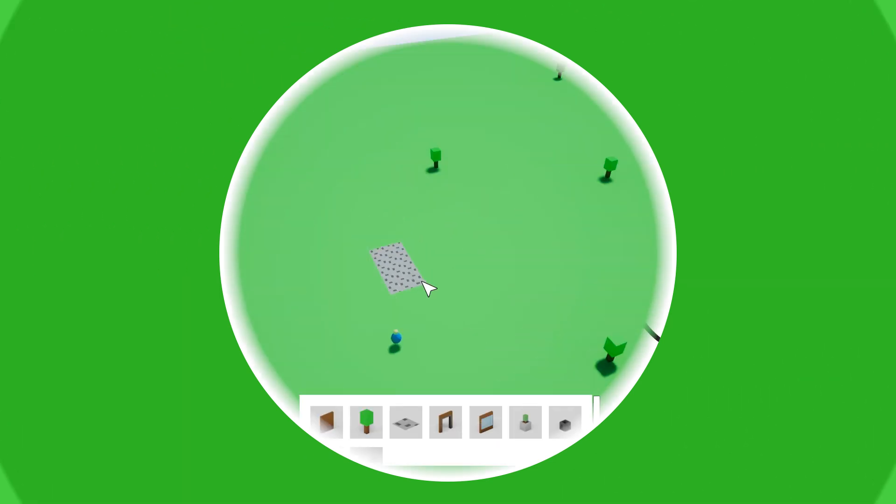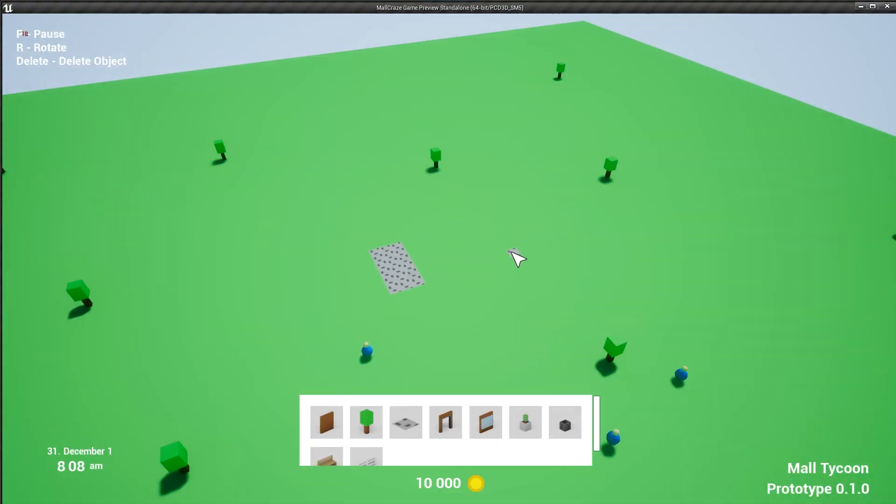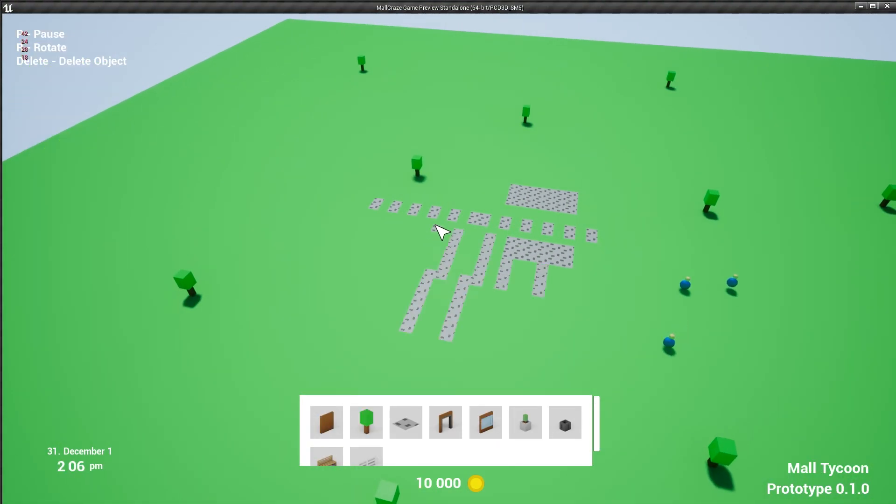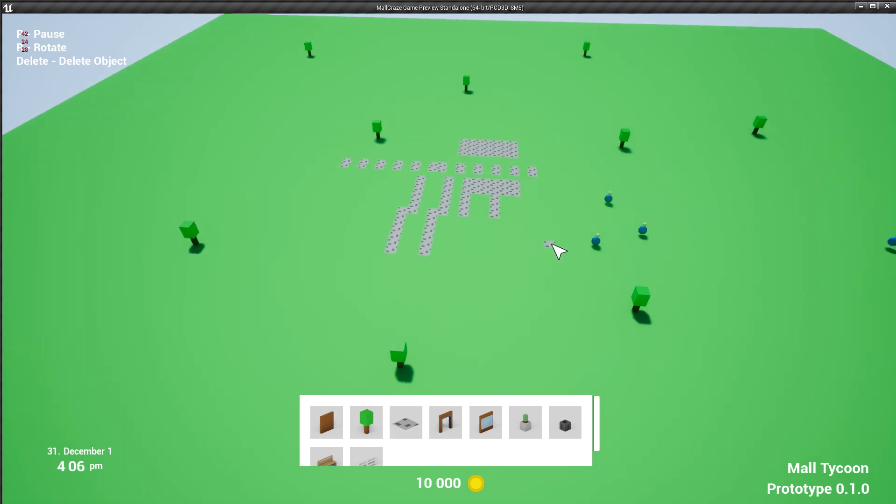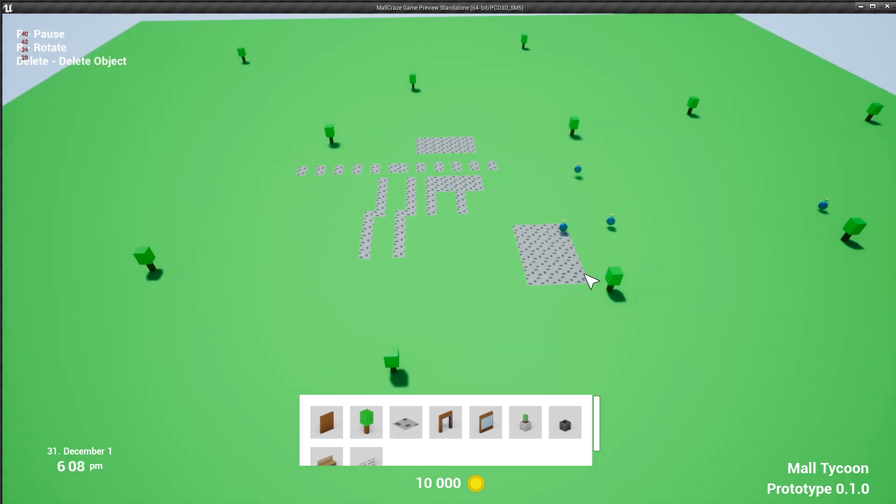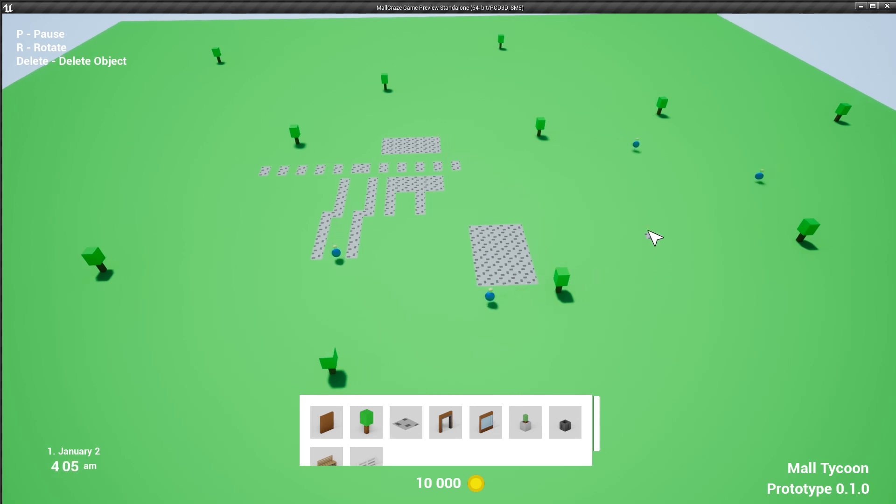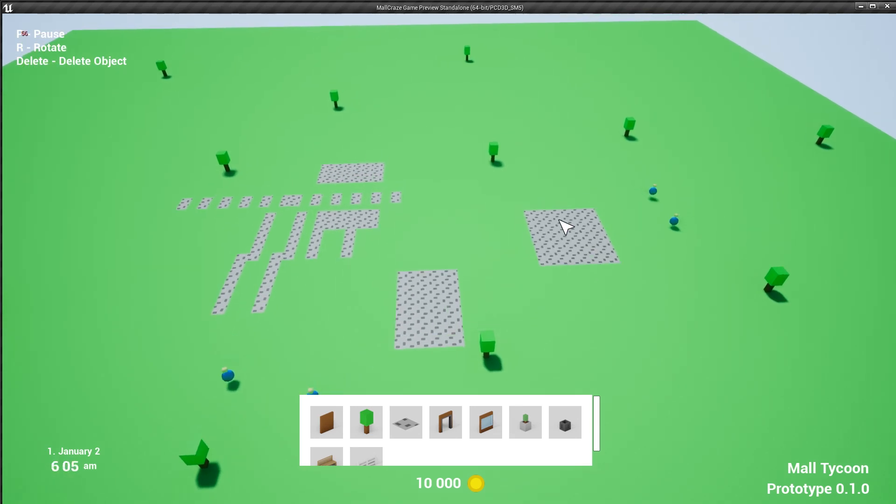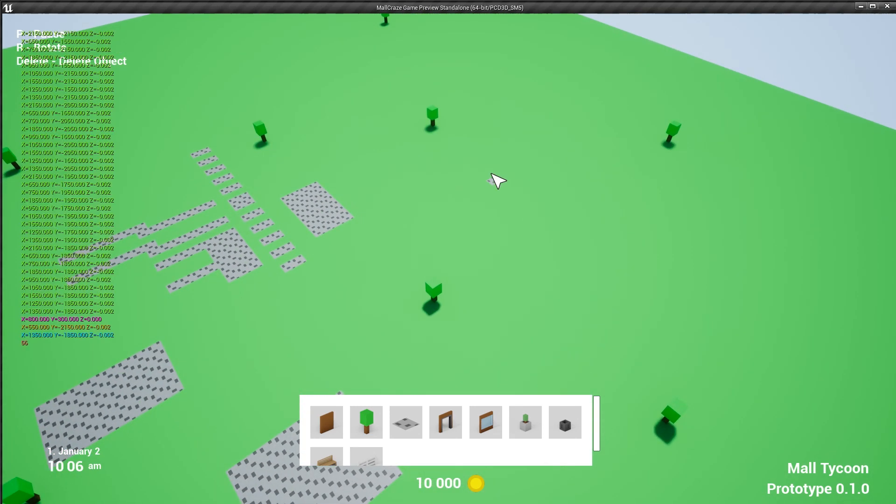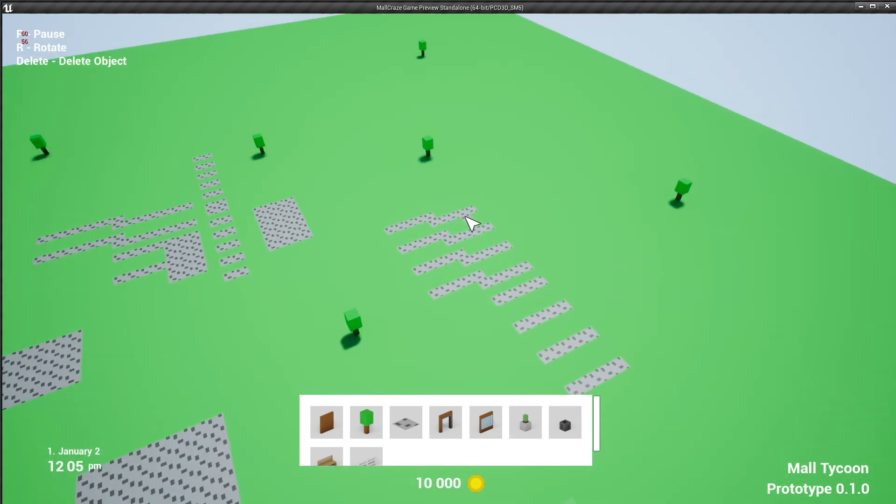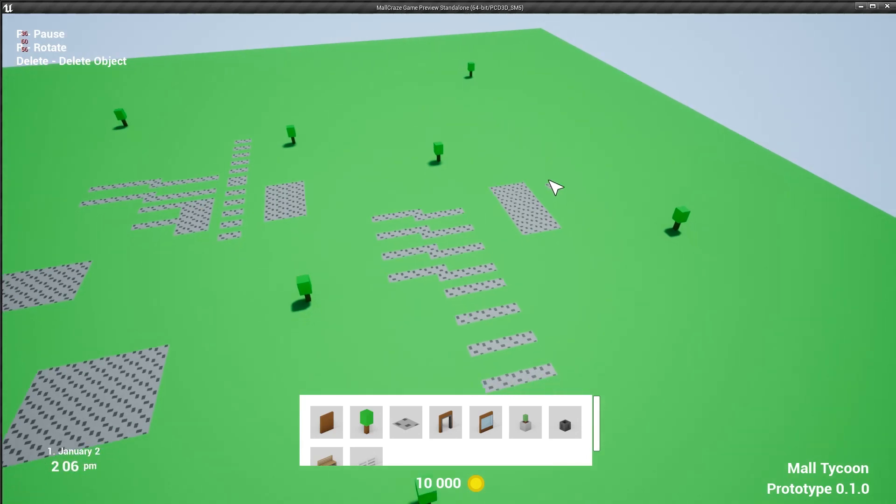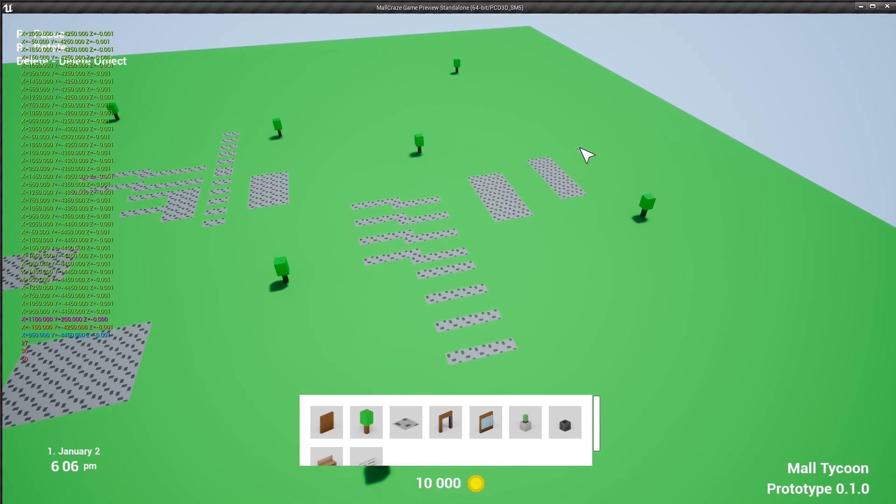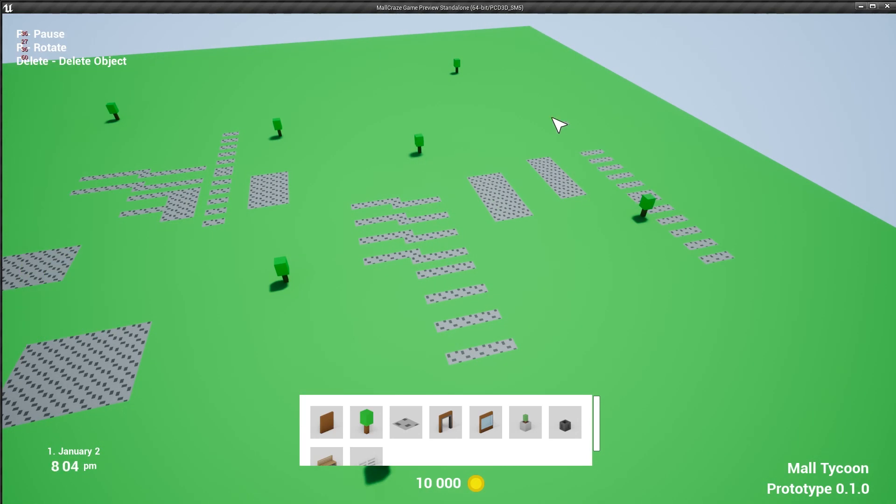Okay, this is the one that I'm most proud of and it also was the hardest thing to implement. So far, if you wanted to build anything, you would have to place each object separately and it works okay for, let's say, a tree or park bench,